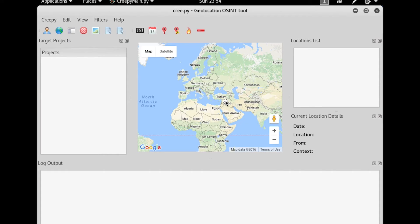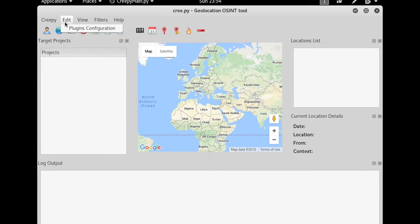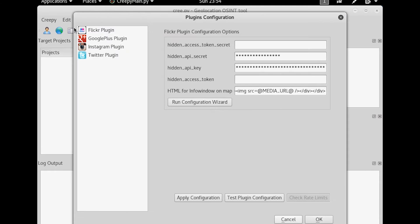Now from here, before it will work, we're going to have to set it up with our particular social media accounts. So we're going to go up to Creepy, and then go to Edit, Plugin Configuration. And from here, we're going to run the configuration wizard.